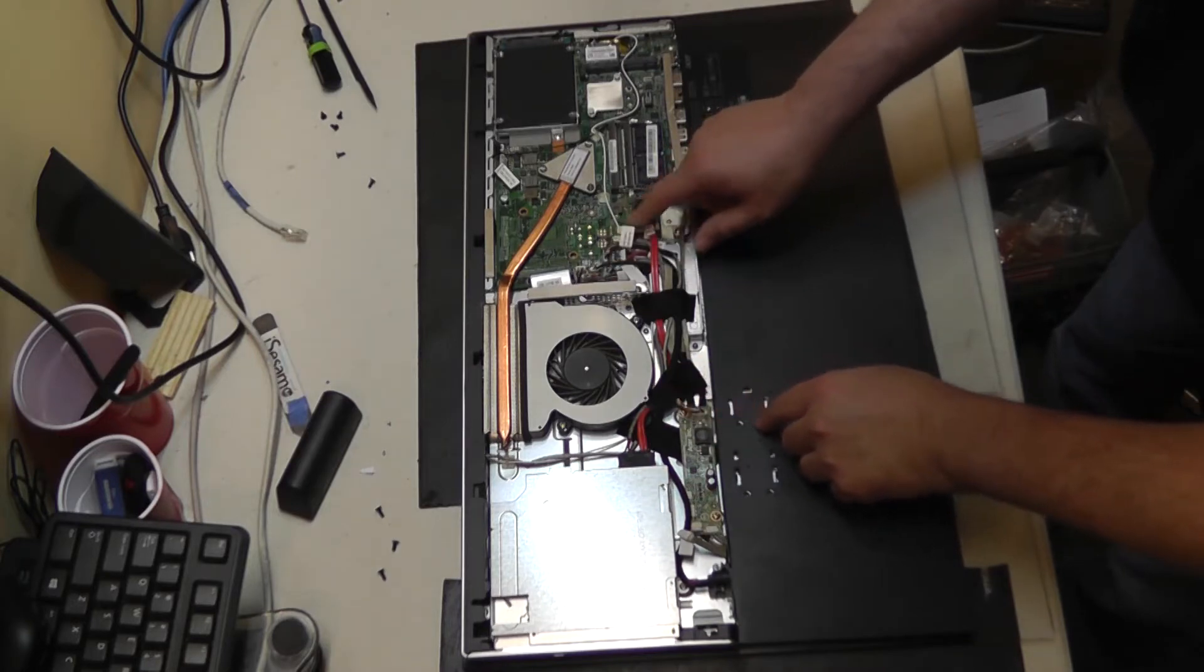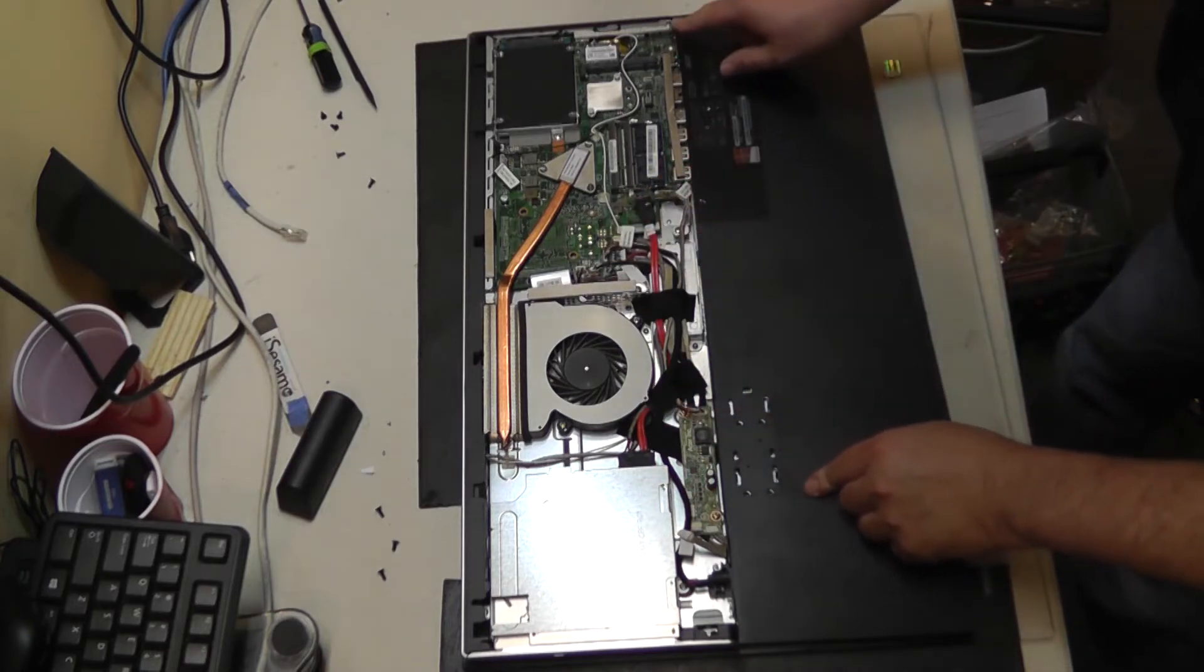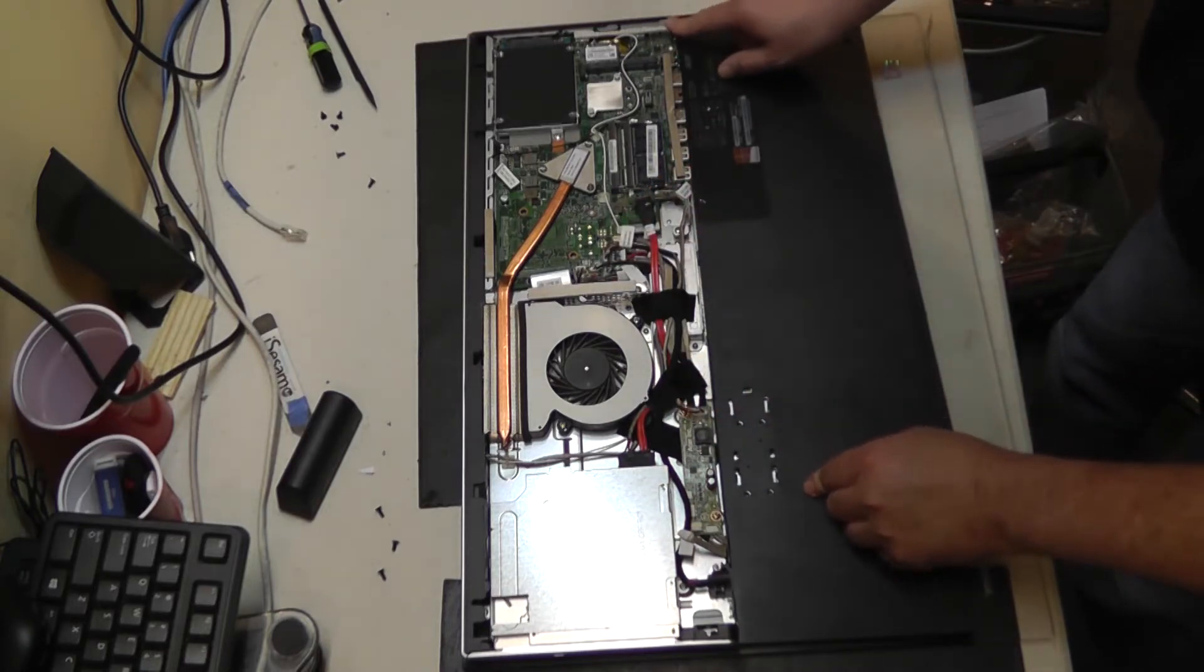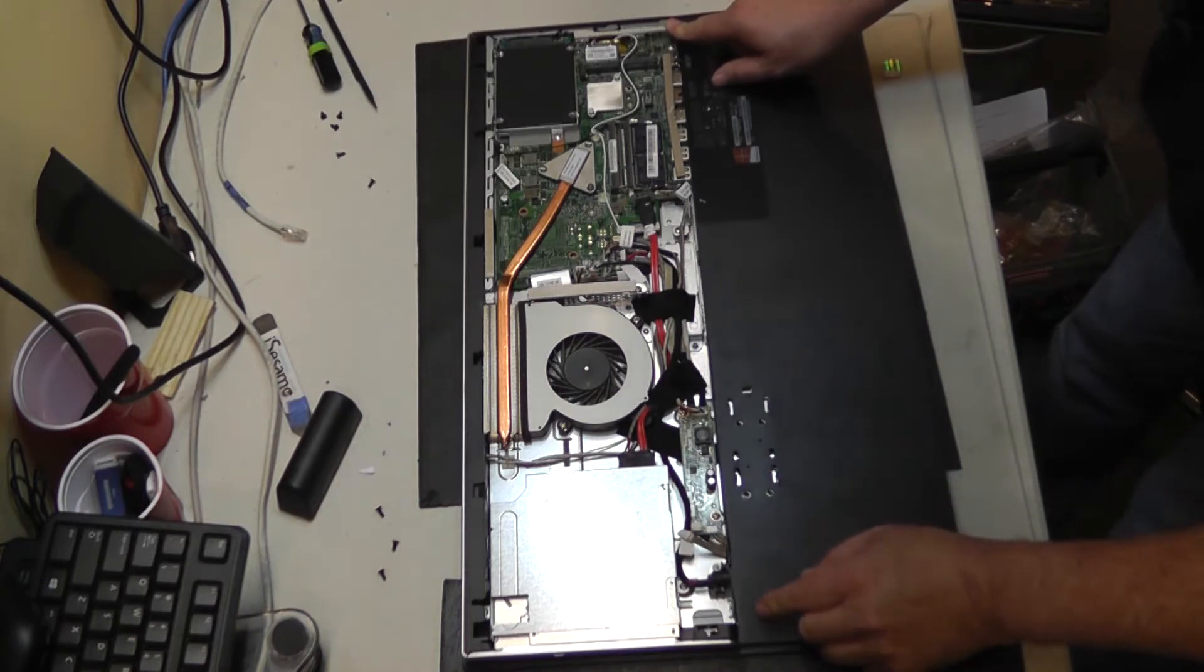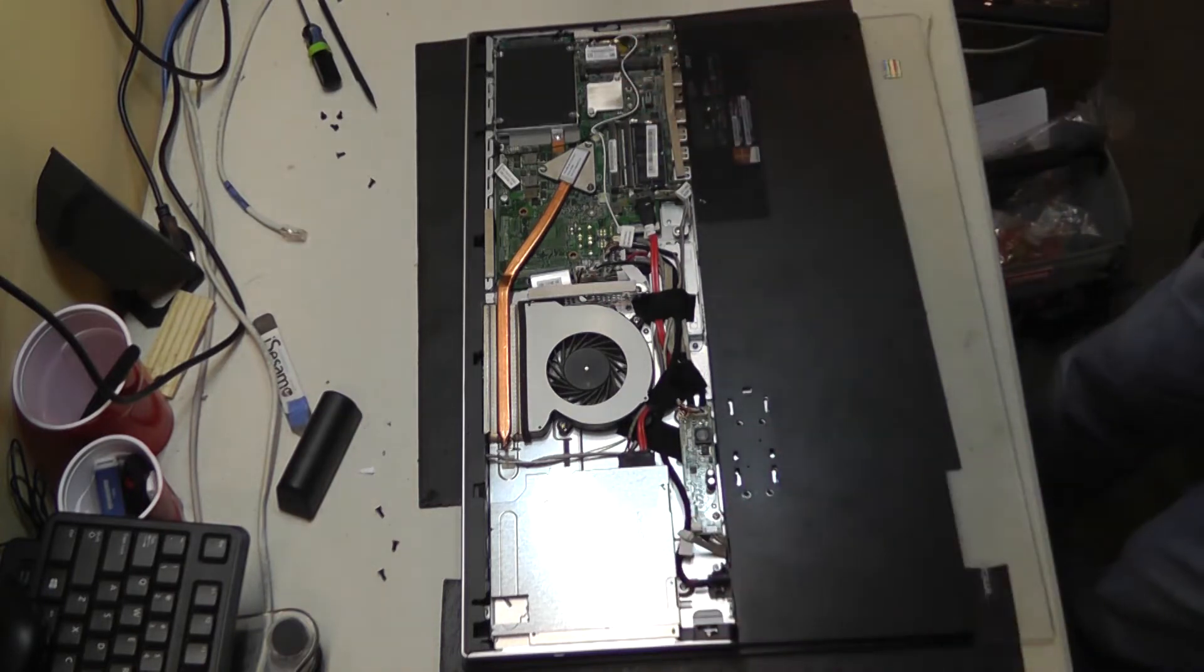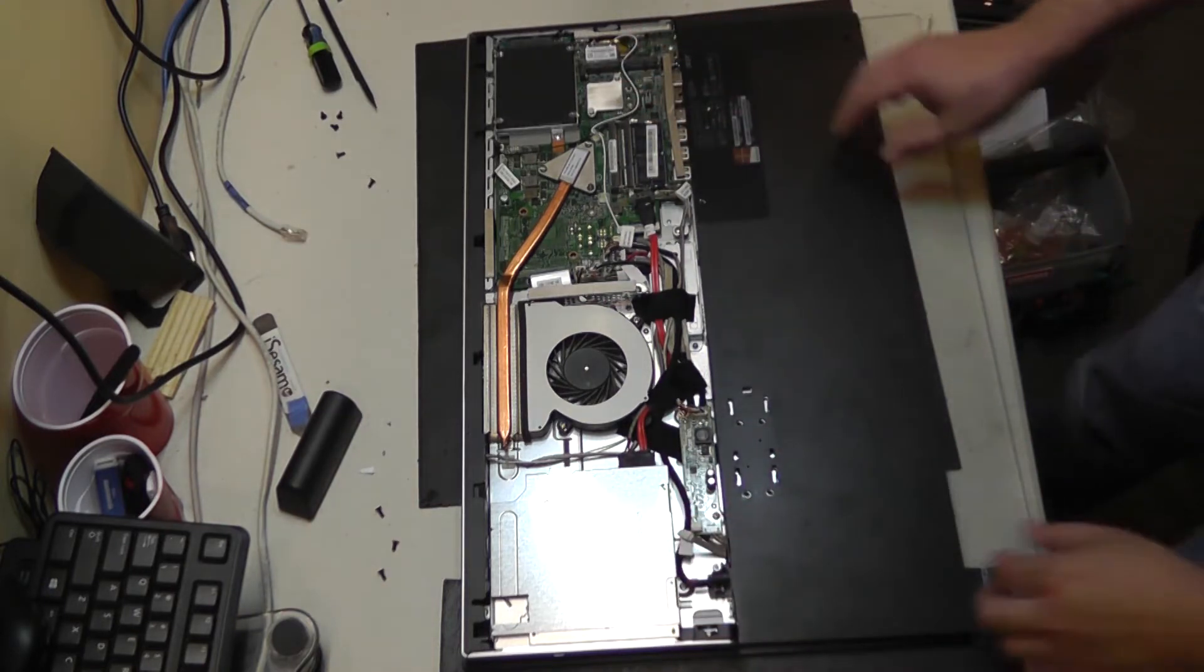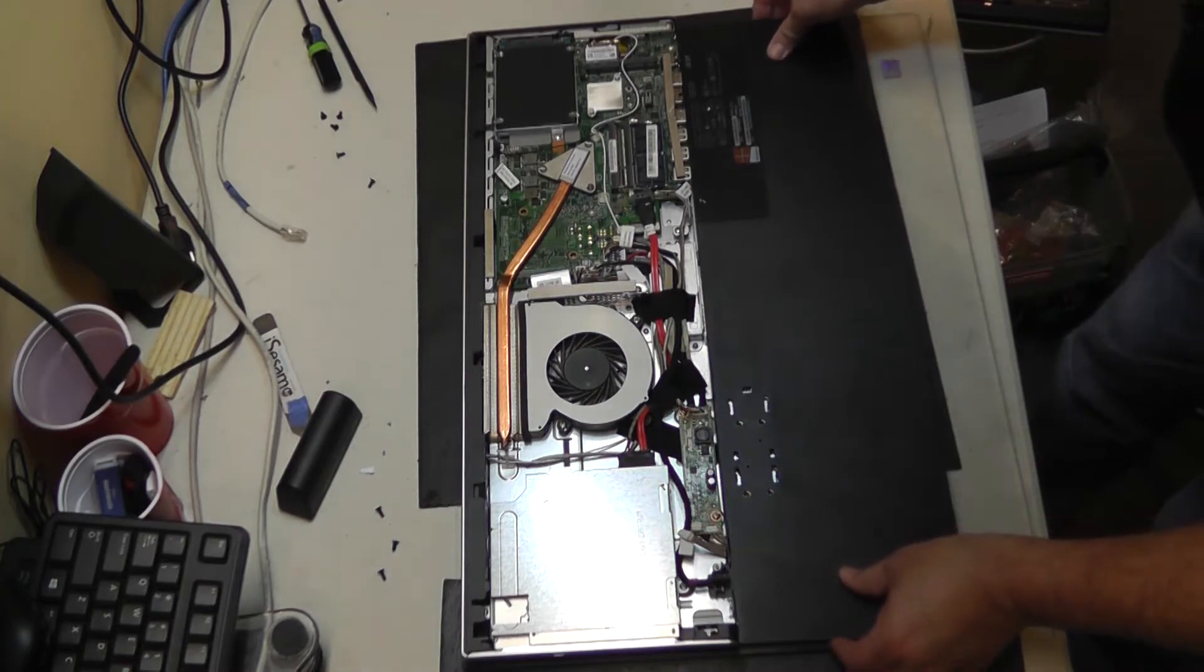And we're trying to look for where the digitizer plugs into the board. We're looking for like a digitizer ribbon cable like on other computers.